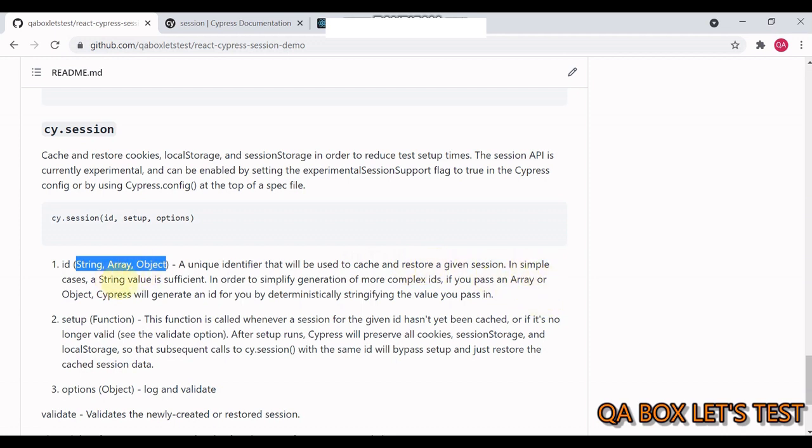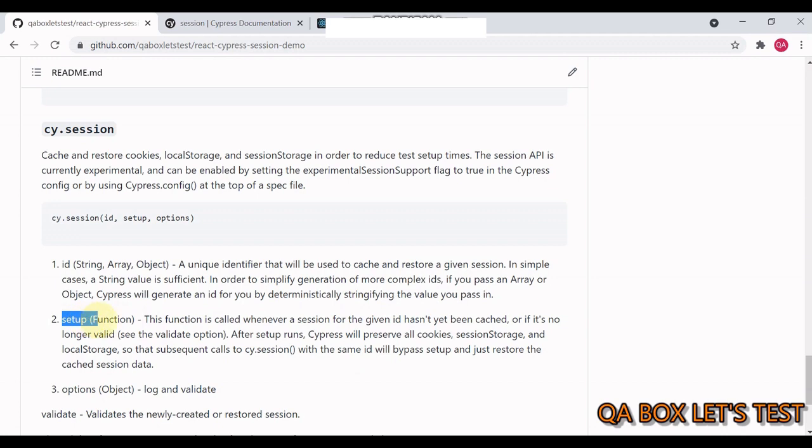So a unique identifier that will be used to cache and restore a given session. In simple cases, a string value is sufficient. In order to simplify generation of more complex IDs, if you pass an array or object, cypress will generate an ID for you by deterministically stringifying the value you pass in. So since the username and password combination will always be unique, that's why we are using that information for generating the ID.